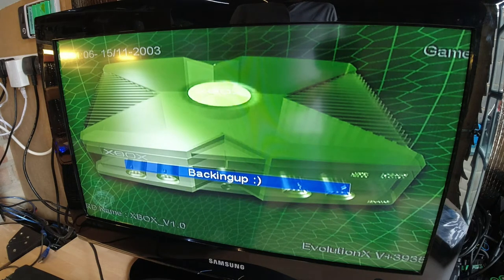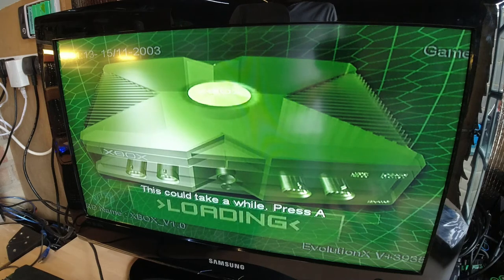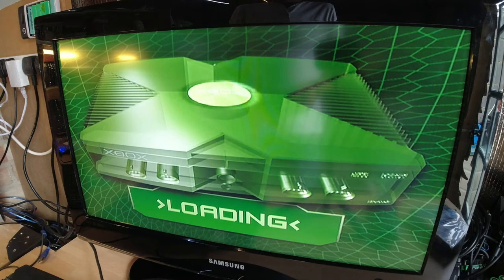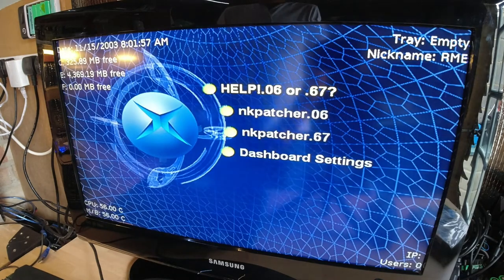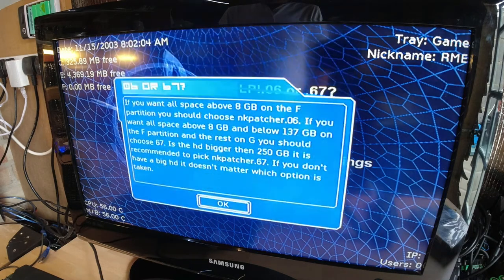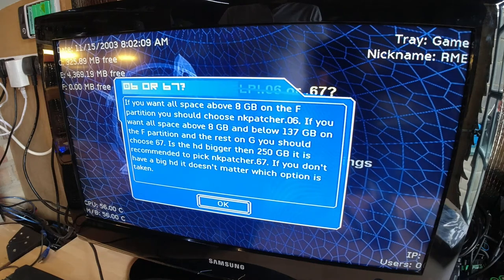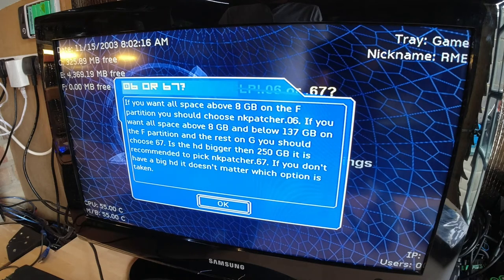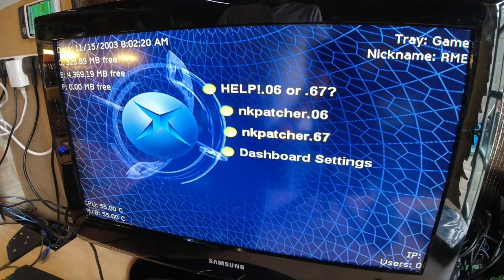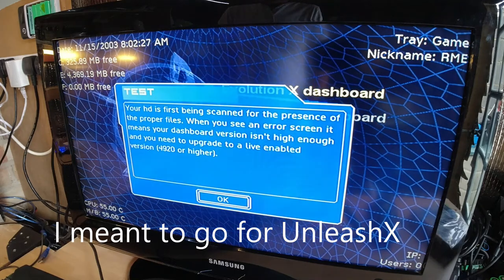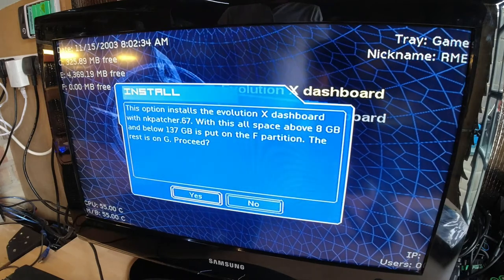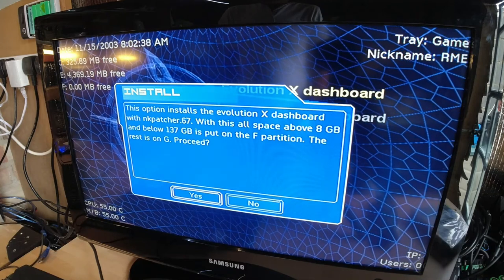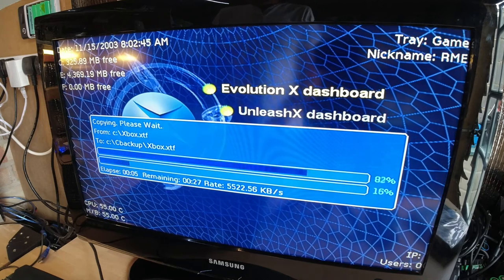Now we're going to install the soft mod. You just go through the steps. Step two. All right, it's been a while so I can't remember it. So let's have a look at it. If you want all the space above 8 gigabytes you should choose option 6. If you want all the space above 8 gigabytes and below 137, then... That's done, we'll choose 67. We'll keep the Evolution X one.